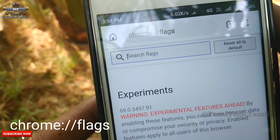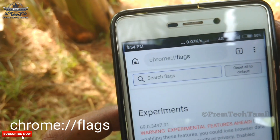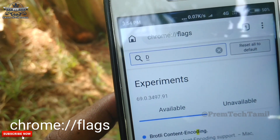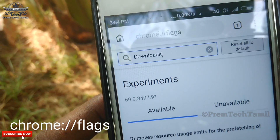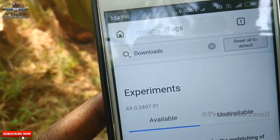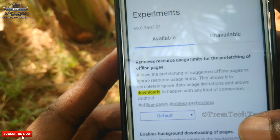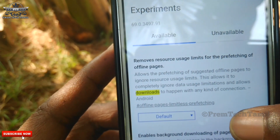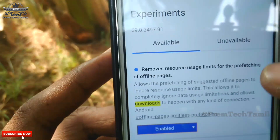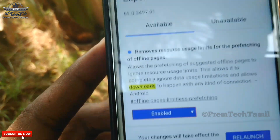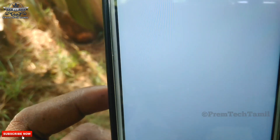Let's see the options. We can use the first one. Type in Downloads, then type in Go. Click the default button. Click Enable or Disable — click Enable. Enable is the option.